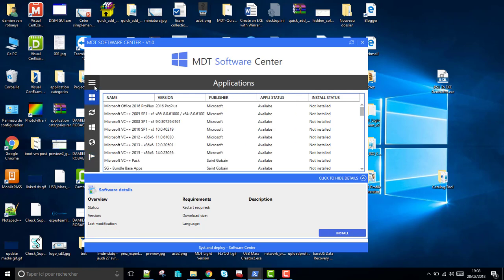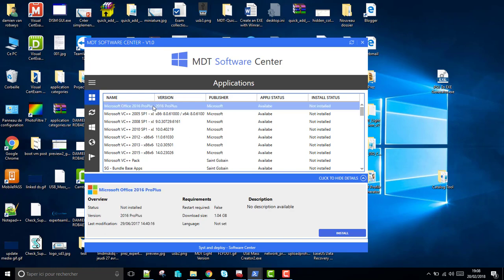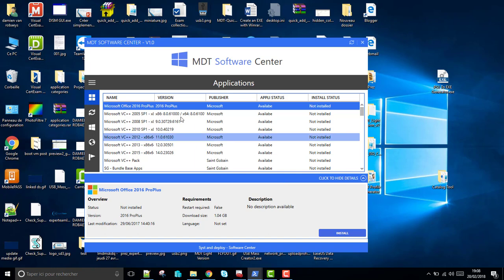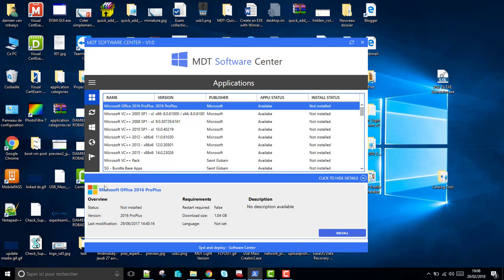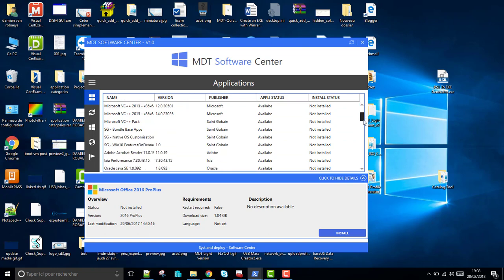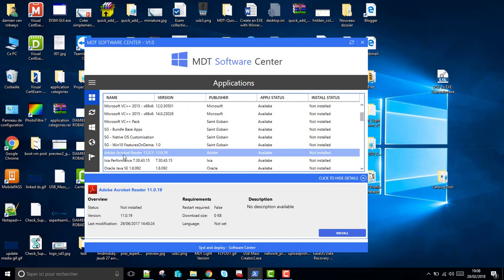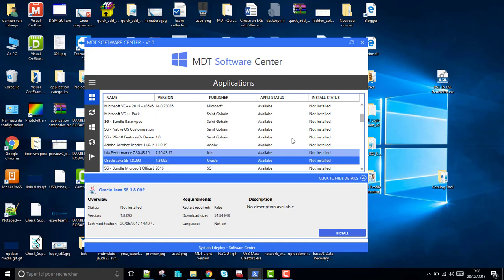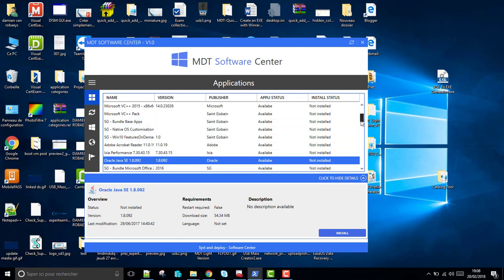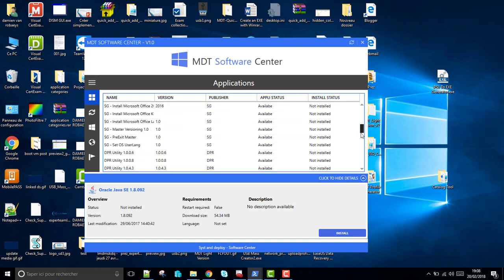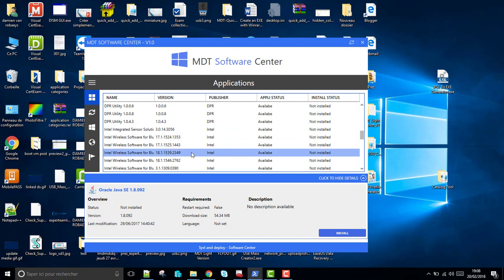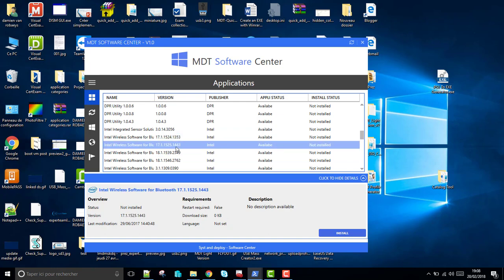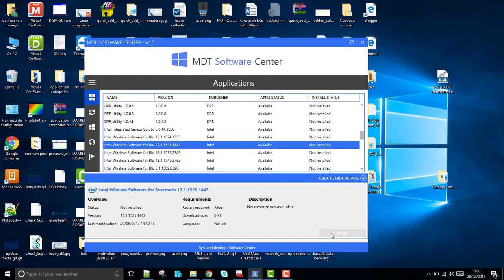So for the Application tab, if you go here for instance, you have more detail with a picture here that changes depending on the vendor, for instance Oracle or Intel. And now if you want to install software, for instance, you just need to click on the Install button.